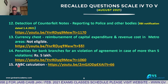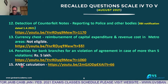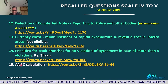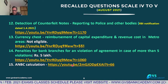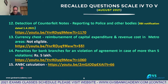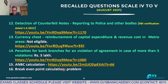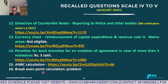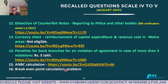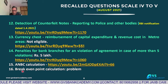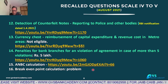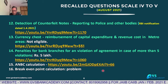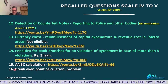Q15: ANBC — Adjusted Net Bank Credit — calculation for priority sector was also discussed through a separate link. Q16: Break-even point calculation — a practical case study. Break-even point means no profit, no loss situation. The formula is: Fixed Cost divided by Contribution per unit. Contribution per unit equals Selling Price per unit minus Variable Cost per unit.